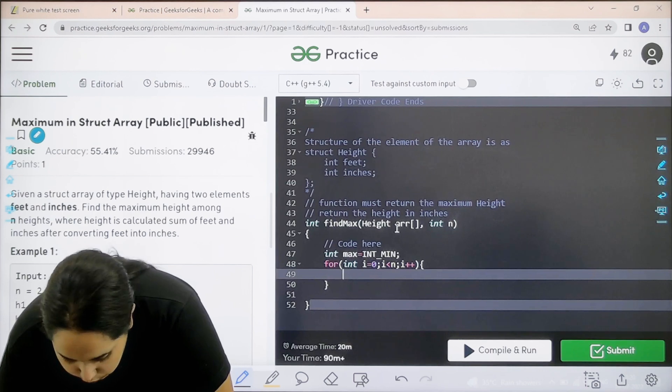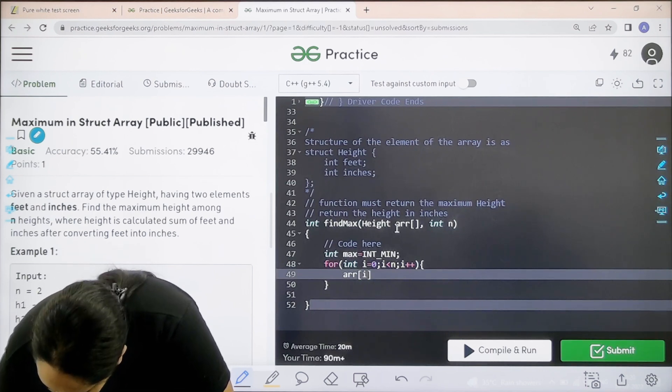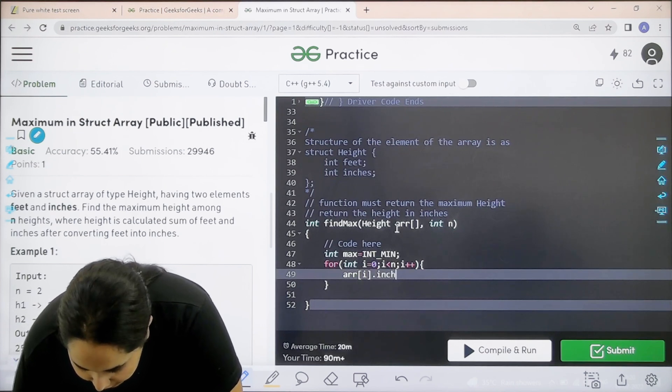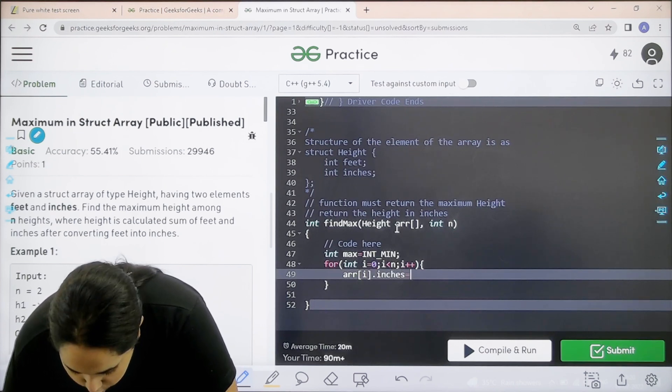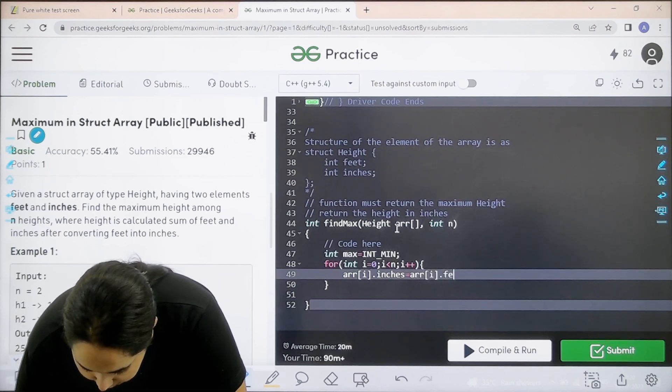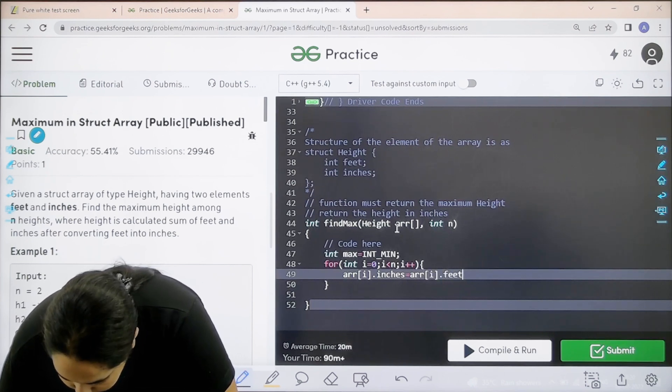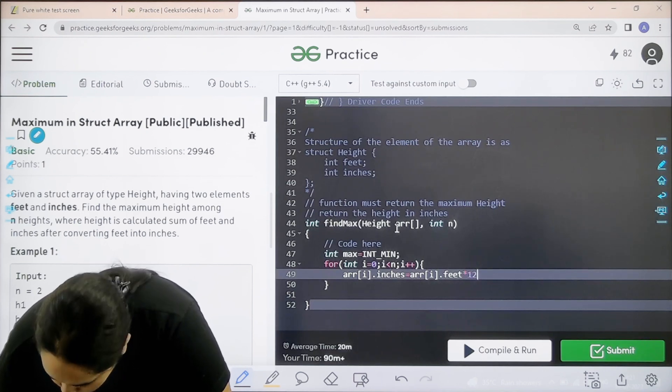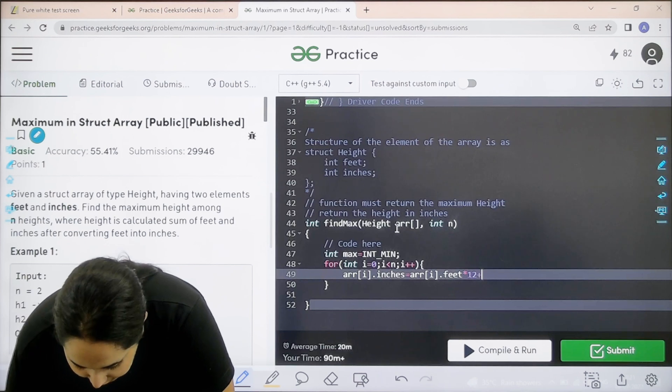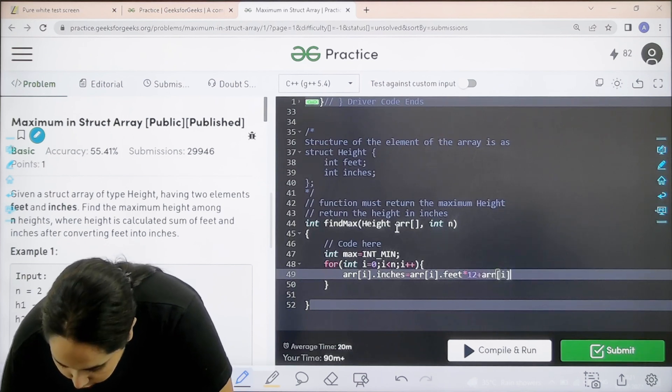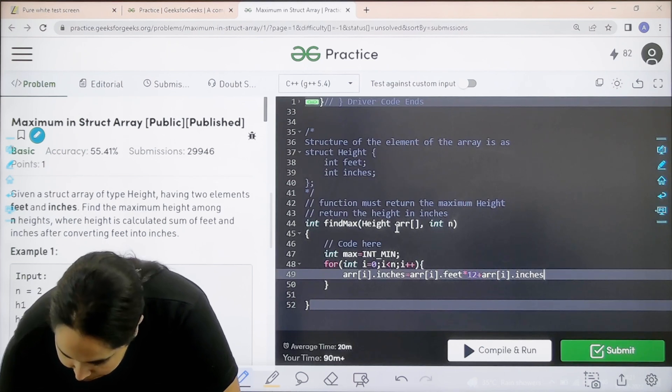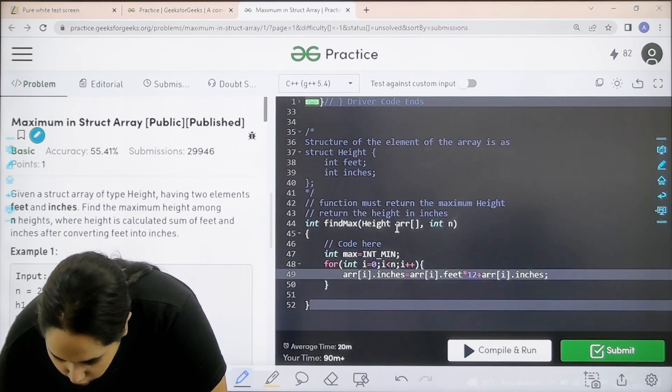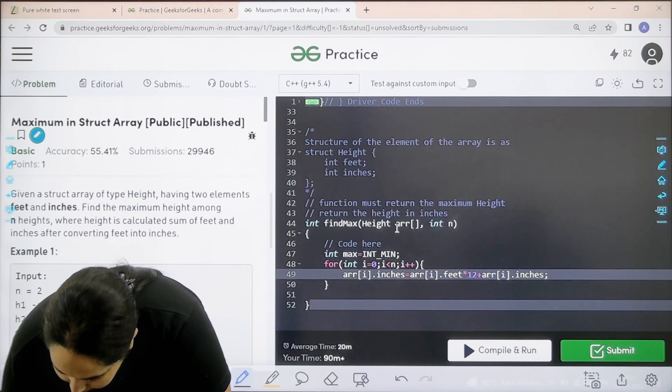Over here it is array square brackets i dot inches. Next it is equal to array i dot feet multiply by 12 plus array square brackets i dot inches semicolon. This is for finding the value properly.